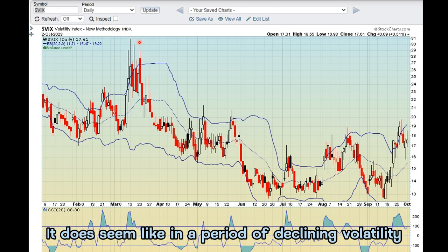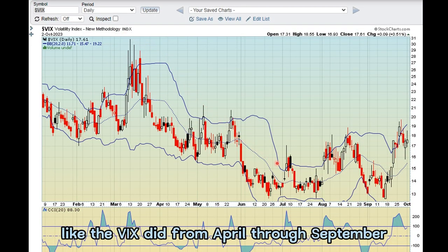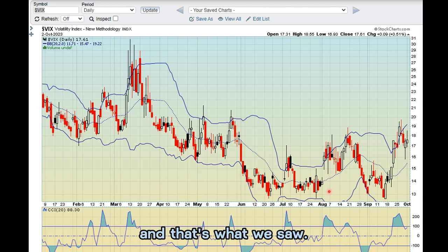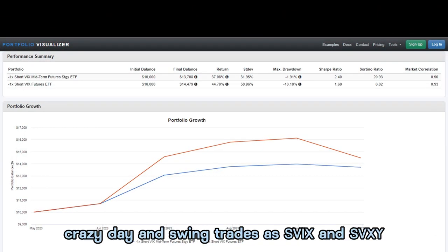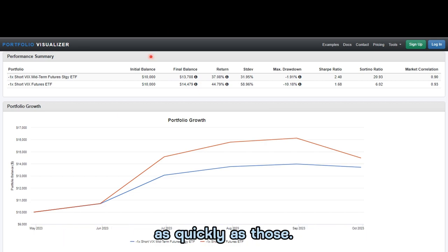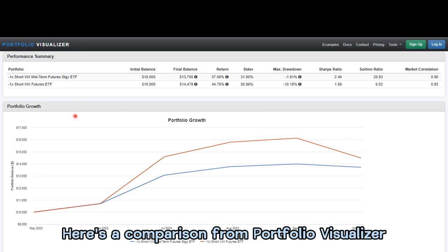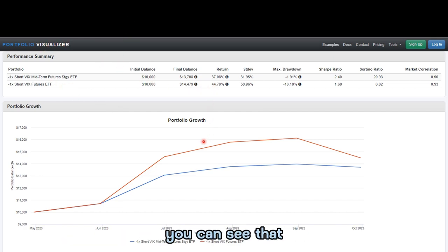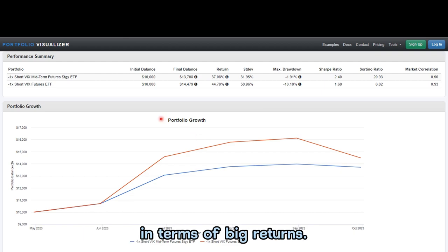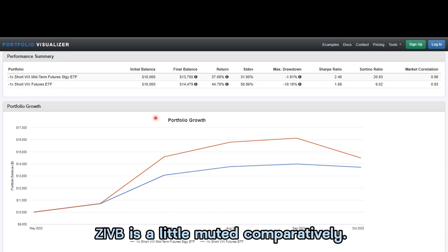It does seem like in a period of declining volatility — like the VIX saw from April through September — ZIVB would provide good returns, and that's what we saw. It will not have as crazy day-to-day swing trades as SVIX and SVXY, so I really doubt it'll gain traction in popularity as quickly as those. Here's a comparison from Portfolio Visualizer of the two side by side. You can see that SVIX is going to be a lot more of a gamble in terms of big returns, while ZIVB is a little muted comparatively.